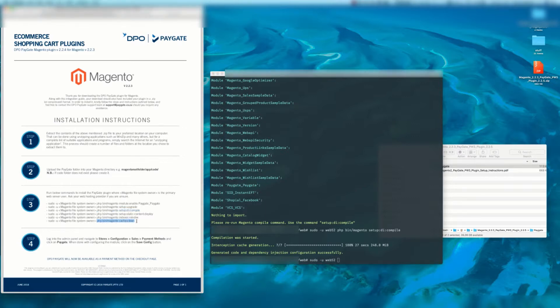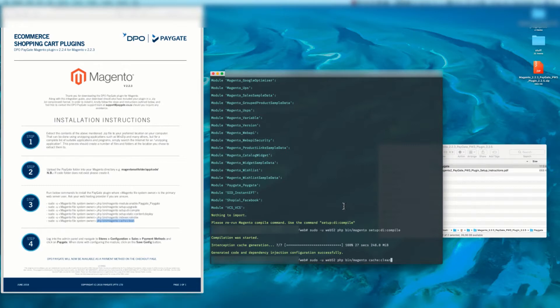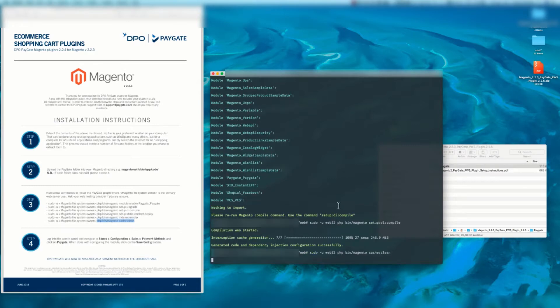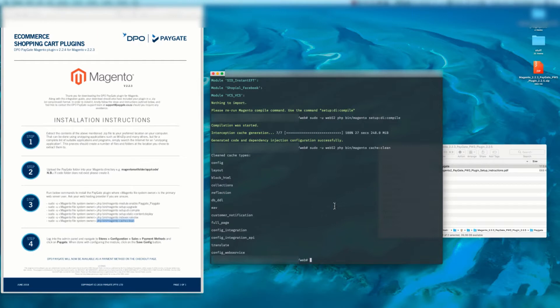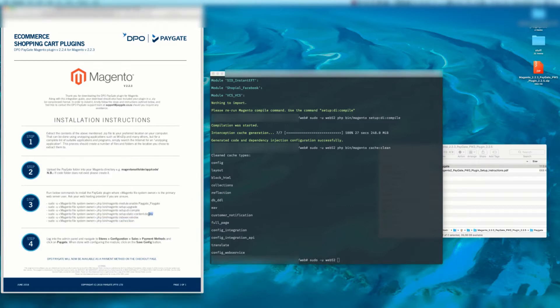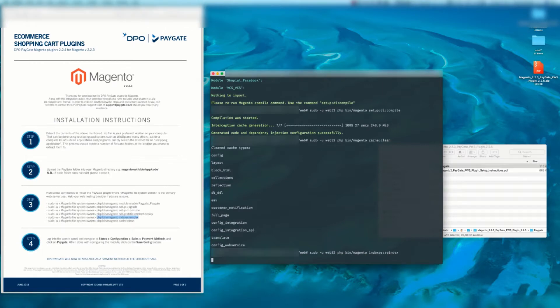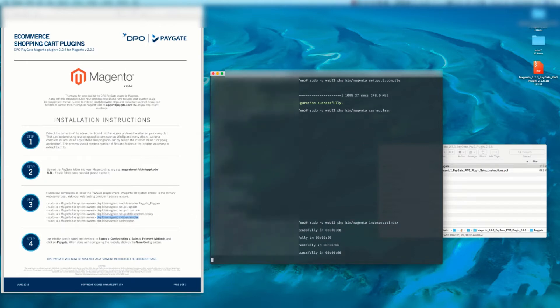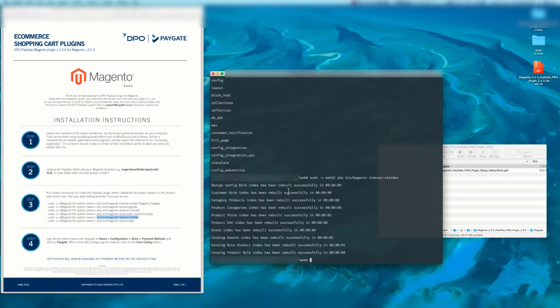Now this is where I differed slightly. You can do it in the order that's listed there but I'd like to say cache:clean first. Then I like to do the indexer:reindex and then finally I do static content deploy.